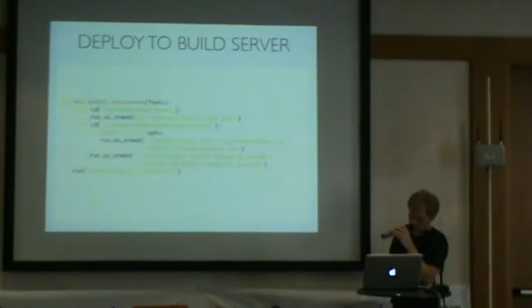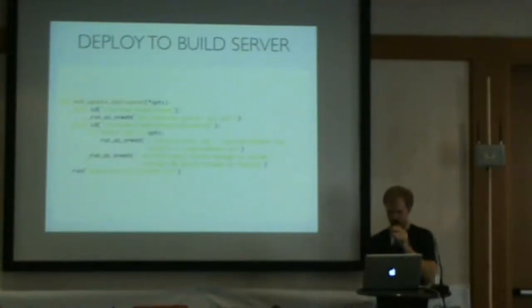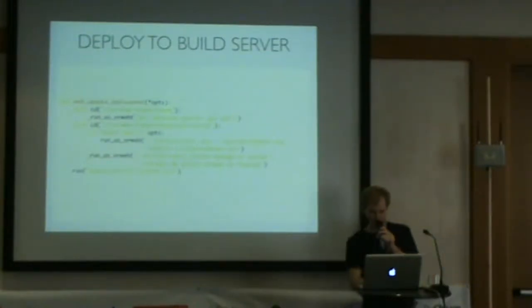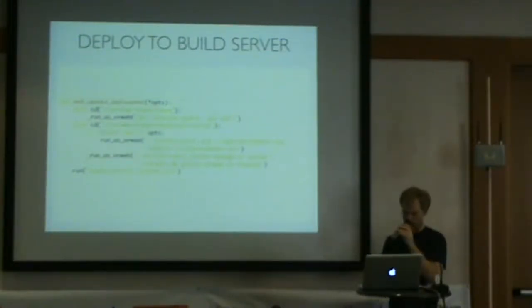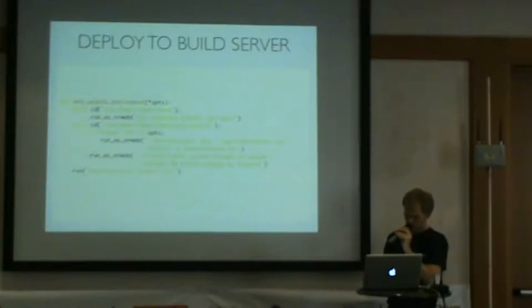The actual web update deployment method does a git checkout master, git pull, the pip reinstall, syncs the Django database, and if there's any migrations we need to run, it also does that. Rollback support is really important. That's something everyone should have.